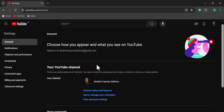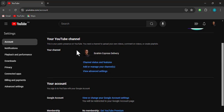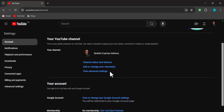Once you get there, you're going to see all the YouTube accounts you have. You can see I have a YouTube account here — 'Ibrahim Express Delivery.' I can add or manage channels here. If you didn't have a YouTube channel before, it would show 'Add a YouTube channel.' You can have up to 50 YouTube channels on a single Google account, so you don't need to create a new Gmail account for each new channel. Click on 'Add or manage your channels.'